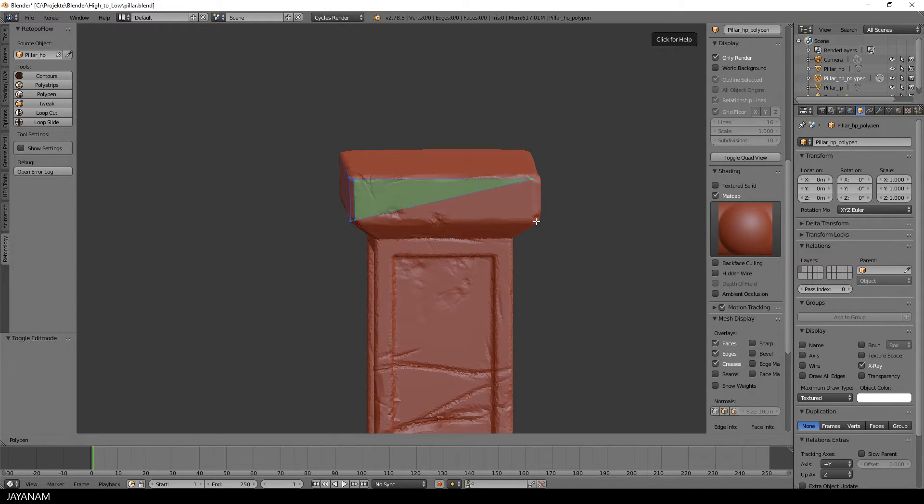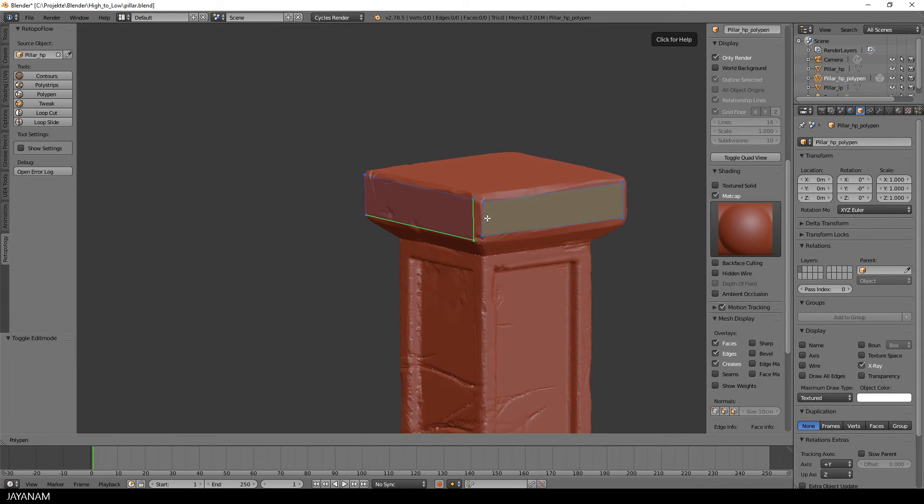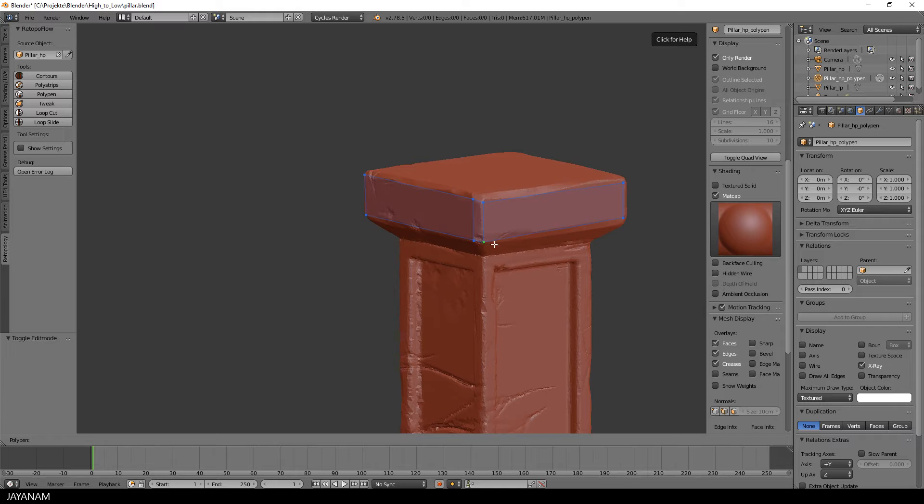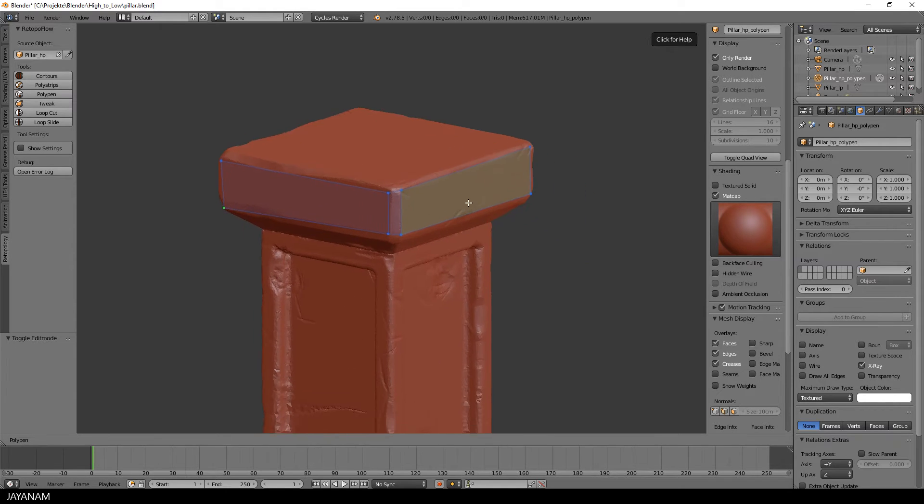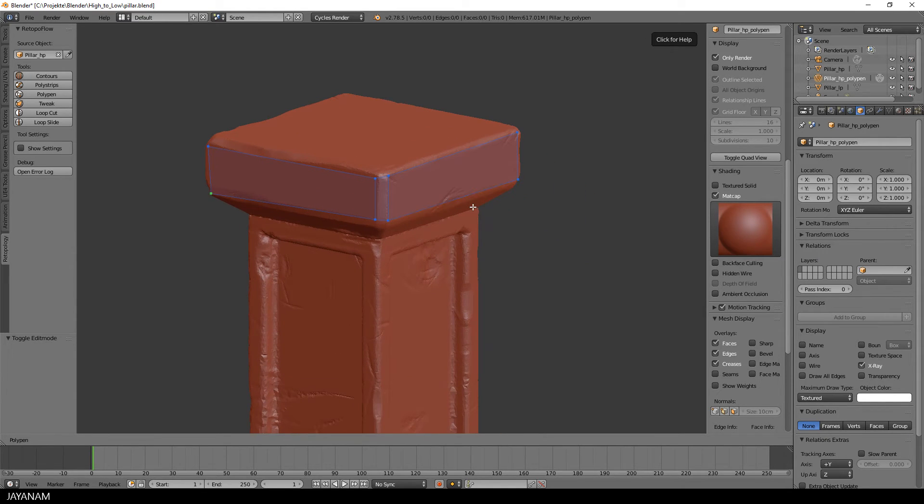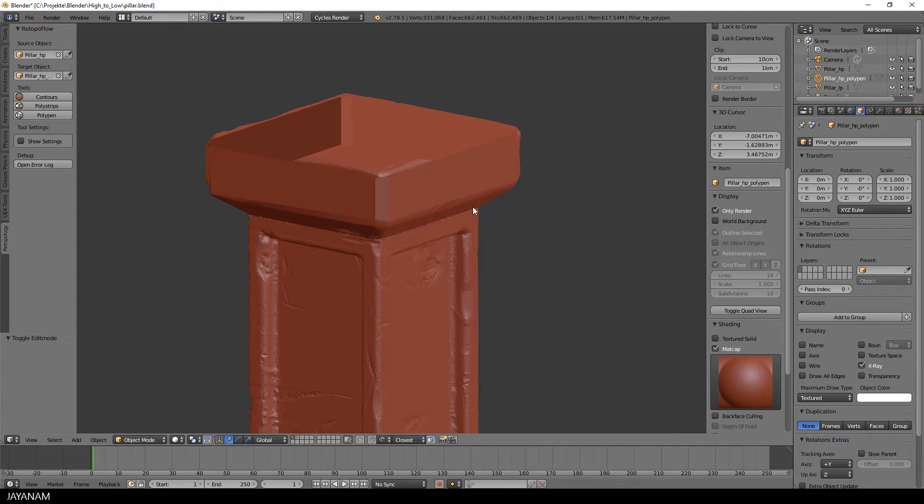You can also select an edge with the right mouse button, then add two new points and it will be connected to a quad. This is a very effective and fast way to do retopology.